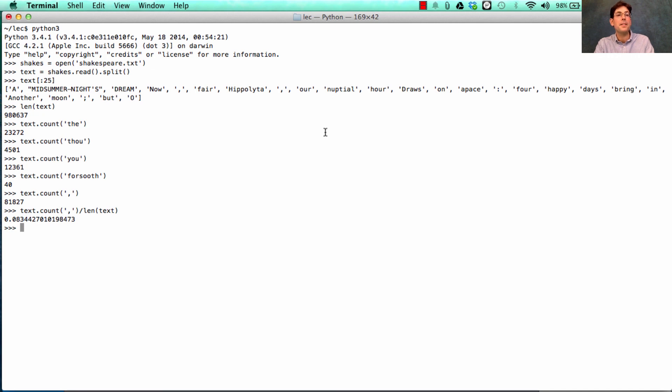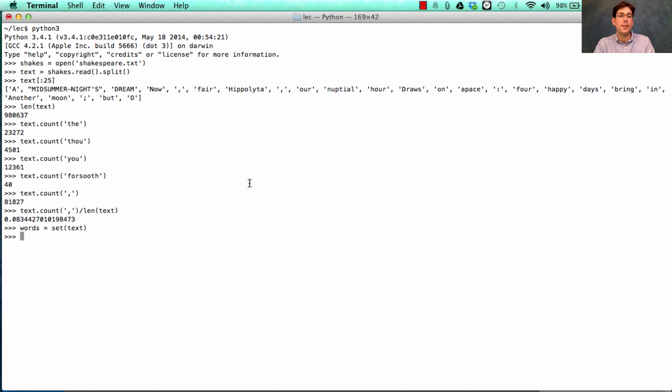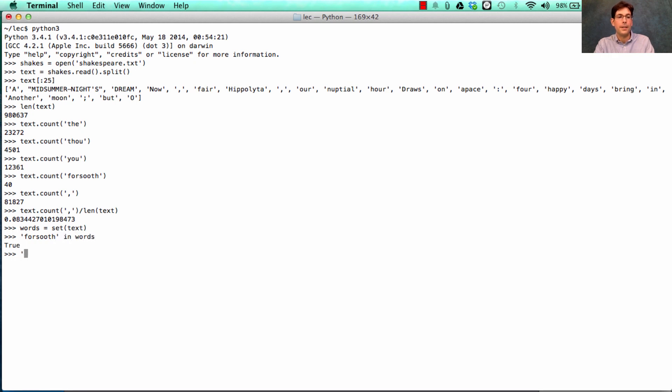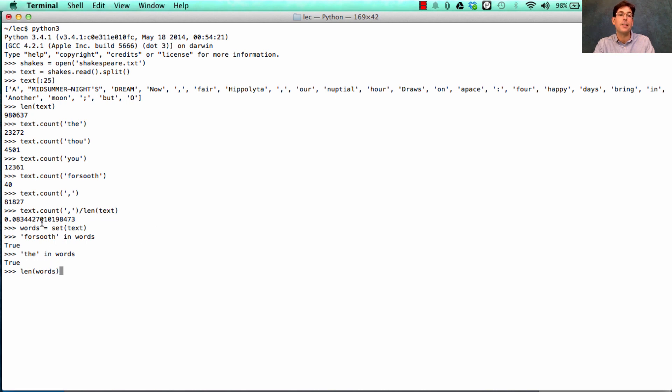So let's learn more about those words. One thing we can do is just look at all the words that exist in the text. And to do that, we'll create a set. And we can find that the set contains the word forsooth. And it also contains the, as we saw. How many different words does it contain? Well, not 980,000 because words has no repeats. And there are only 33,505 unique words in Shakespeare.